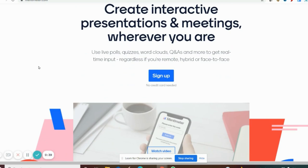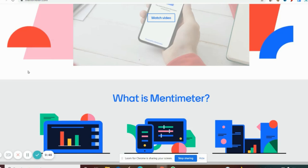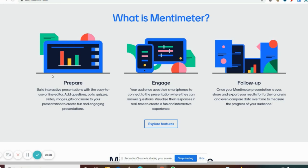In Mentimeter you can create interactive presentations in online classes and meetings wherever you are. Through Mentimeter you can prepare many posts, polls, quizzes, slides, images, and zip files. During online classes you can ask students to respond to particular questions, so that you can engage the students in a lively manner.